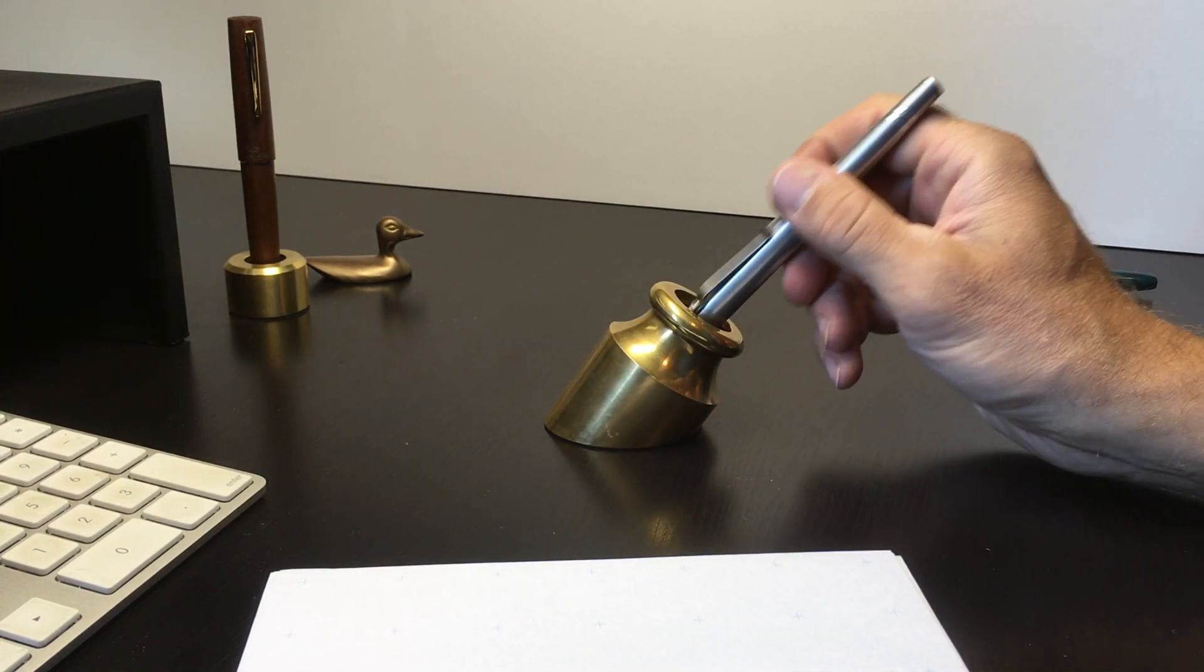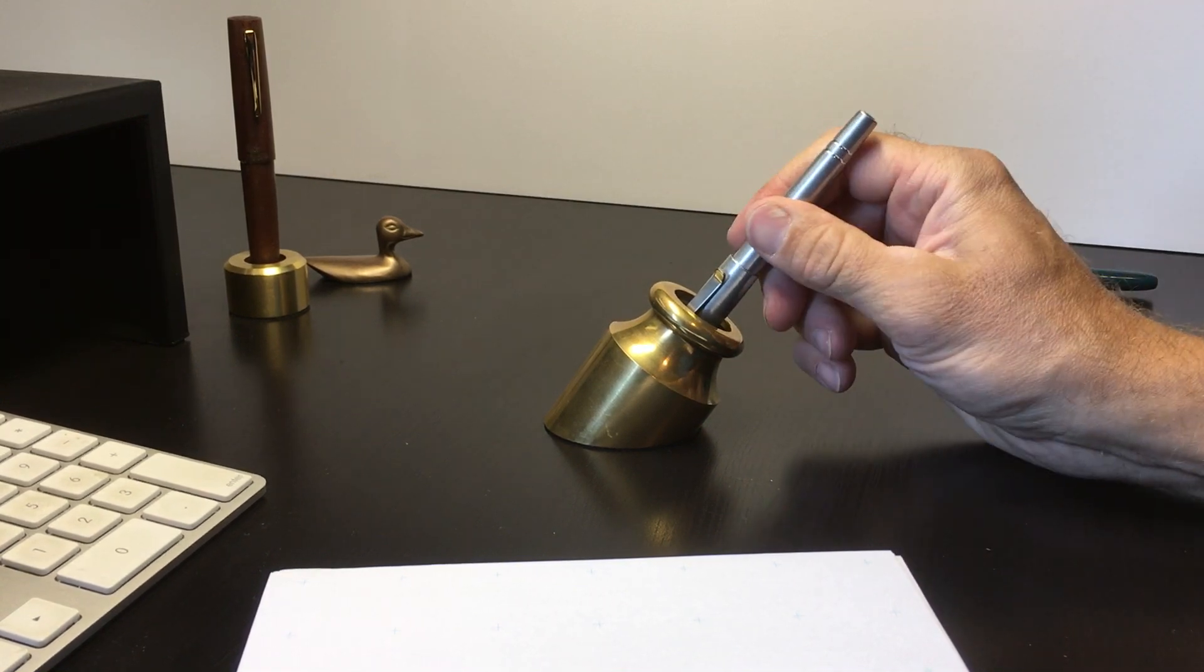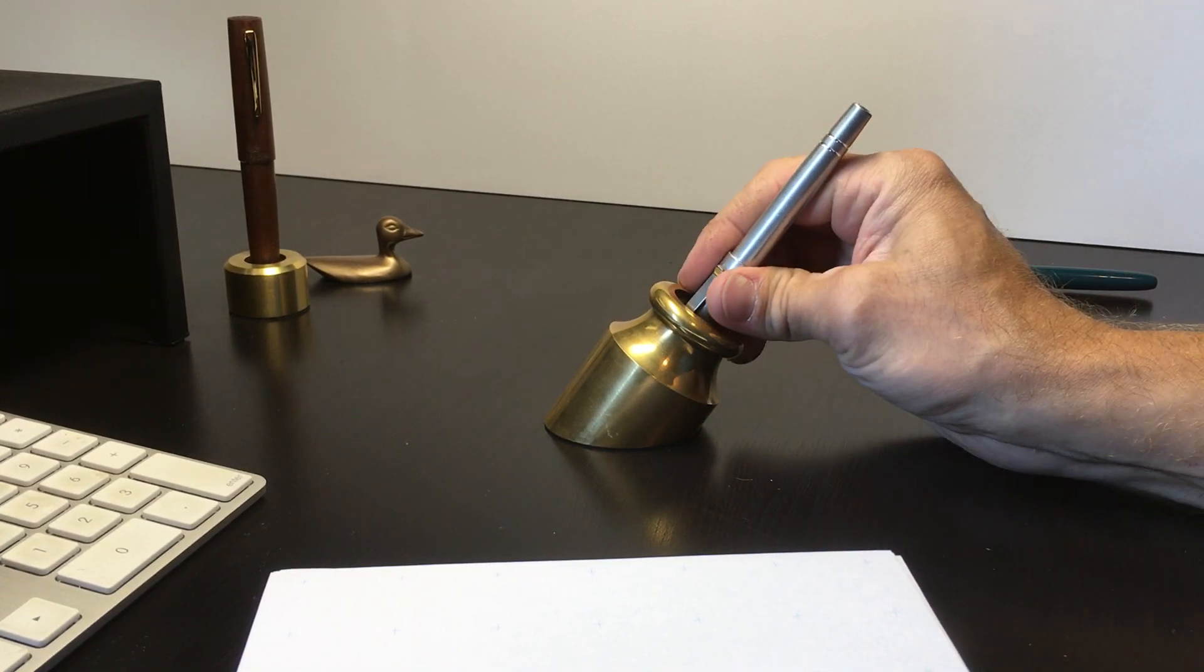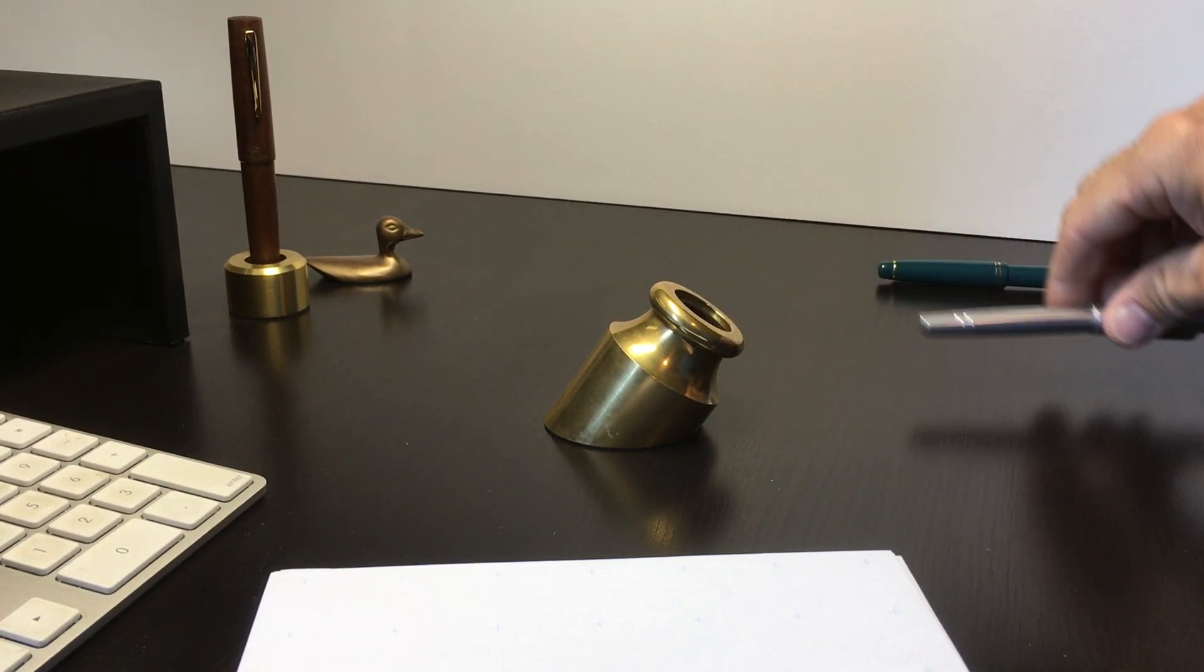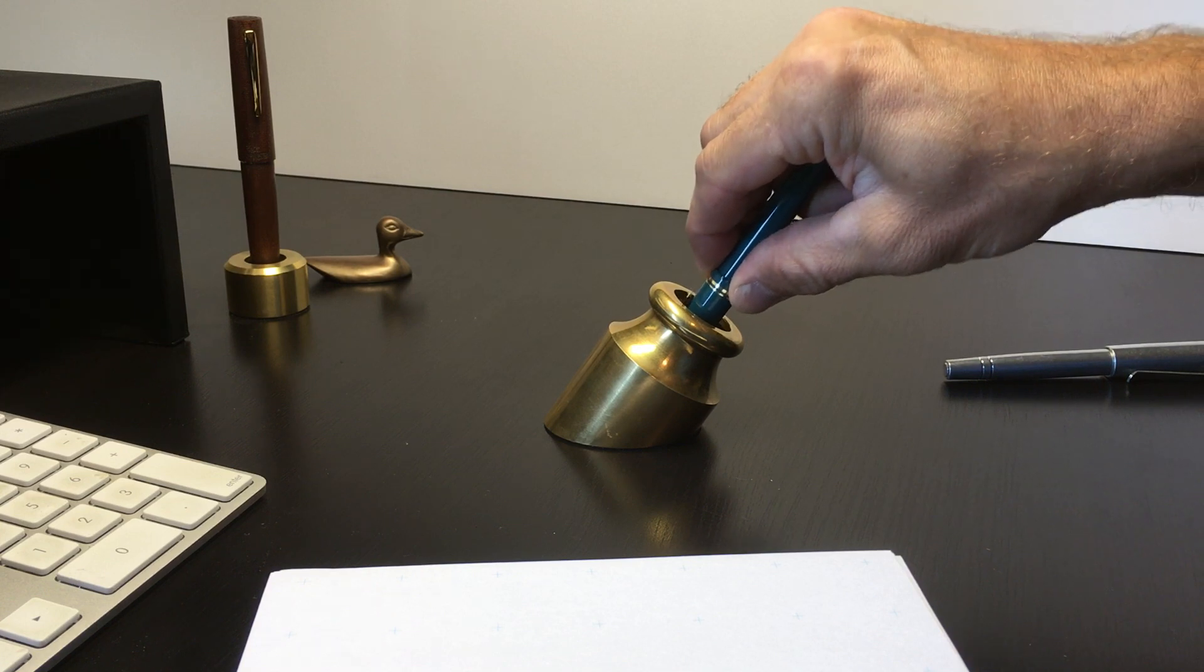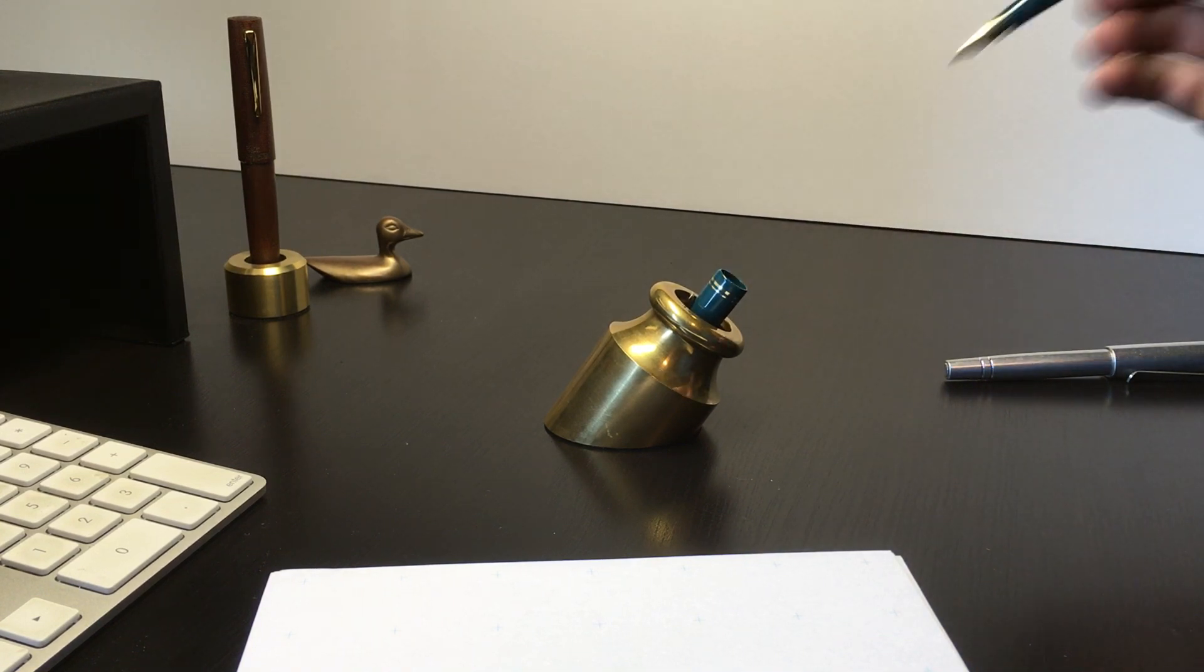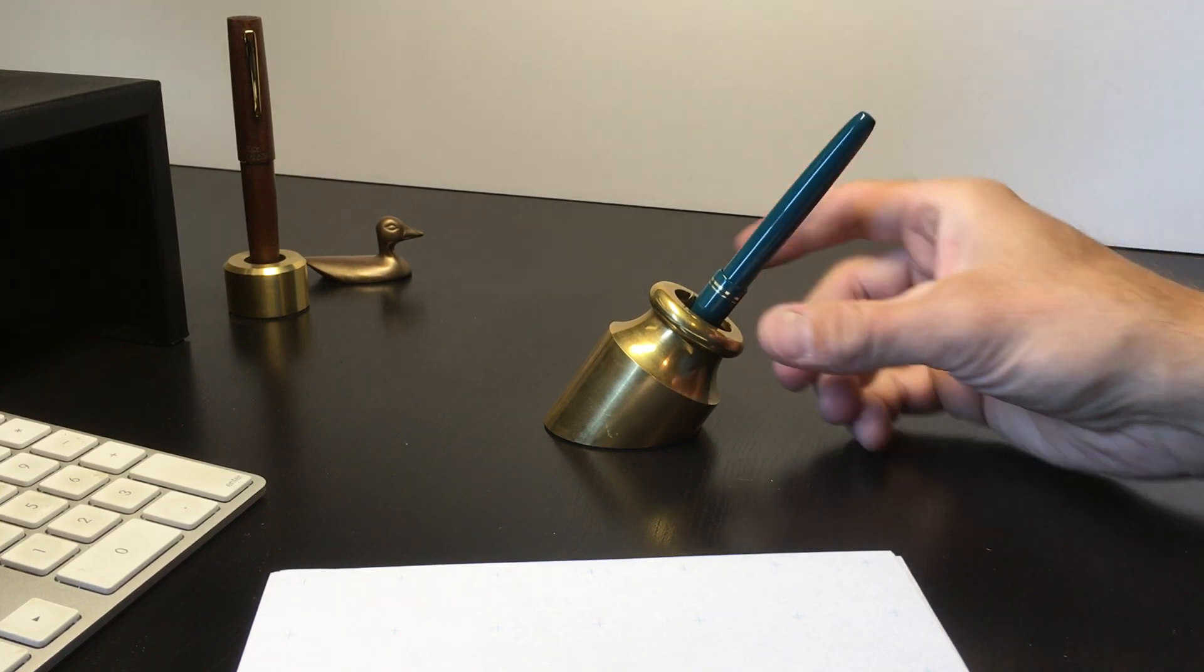Then put your pen in and use. Whether it's a slip fit cap or a threaded cap, it doesn't matter - you're ready to go.